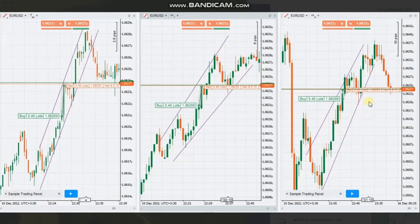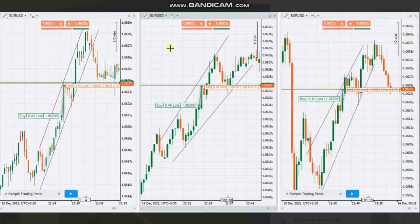Hello everyone. I'd like to share a few trades posted on Thursday, 15th of December 2022. These trades were shared by HS, who is trading EURUSD, and you can see his macro chart on the five-minute timeframe is showing an uptrend.